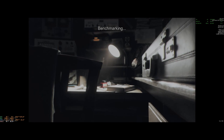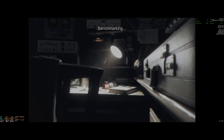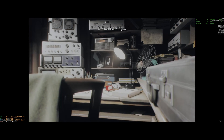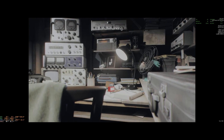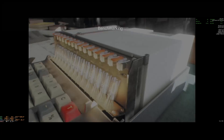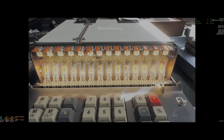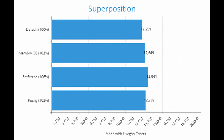Next up we have Unigine Superposition, another great benchmark test. I had to run this on the 1080p Extreme setting since Superposition does not have a 1440p option. The default score was 12,251. The memory overclock gave a 3% increase in performance. The best performance came from the preferred settings at 6%, all the way up to 13,041. The pushy settings brought us back to 3% at 12,709.